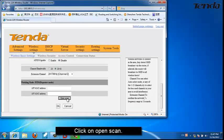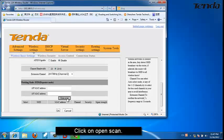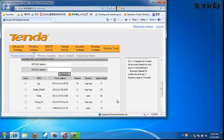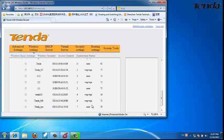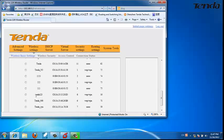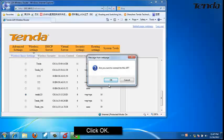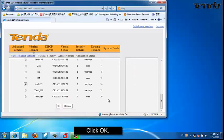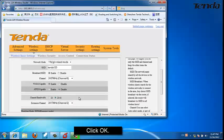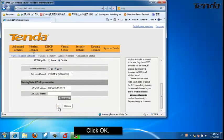Click on Open Scan. Choose the wireless signal of your router 1 and click Open. Click OK to confirm.